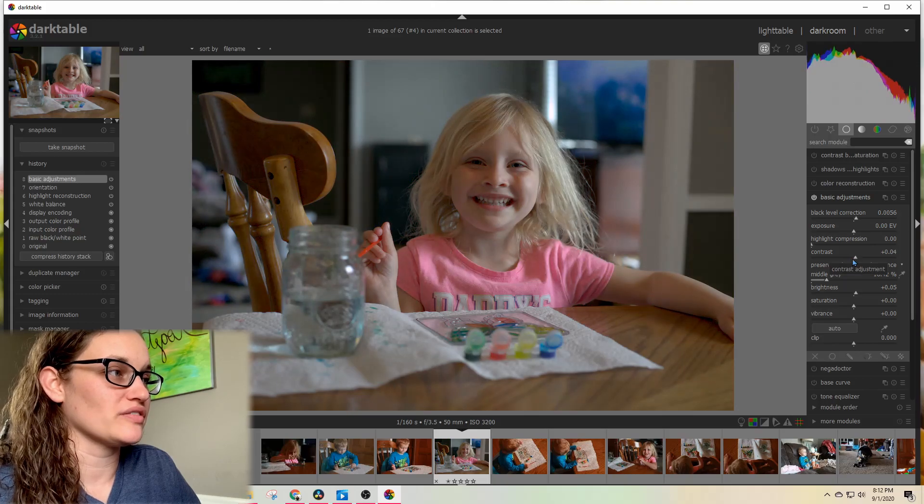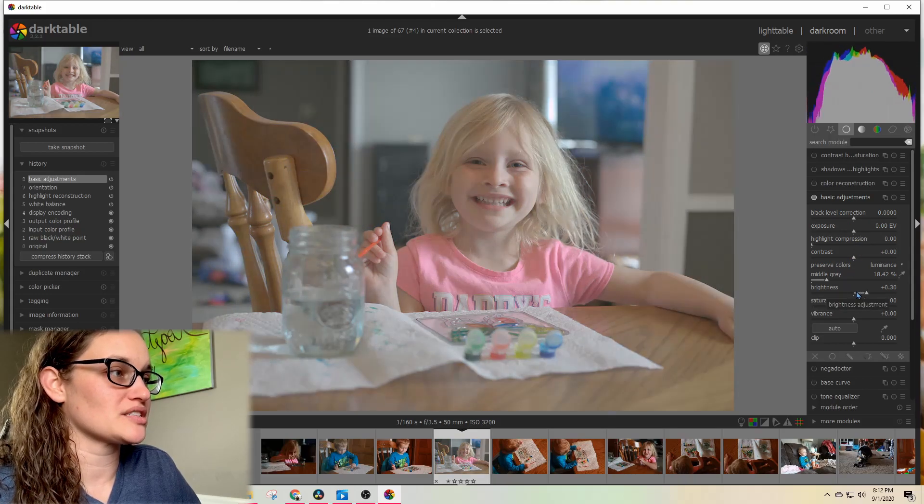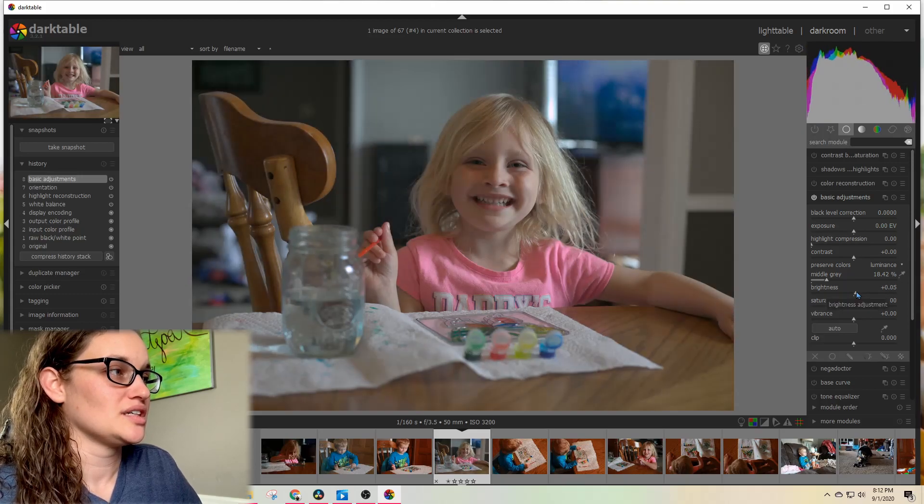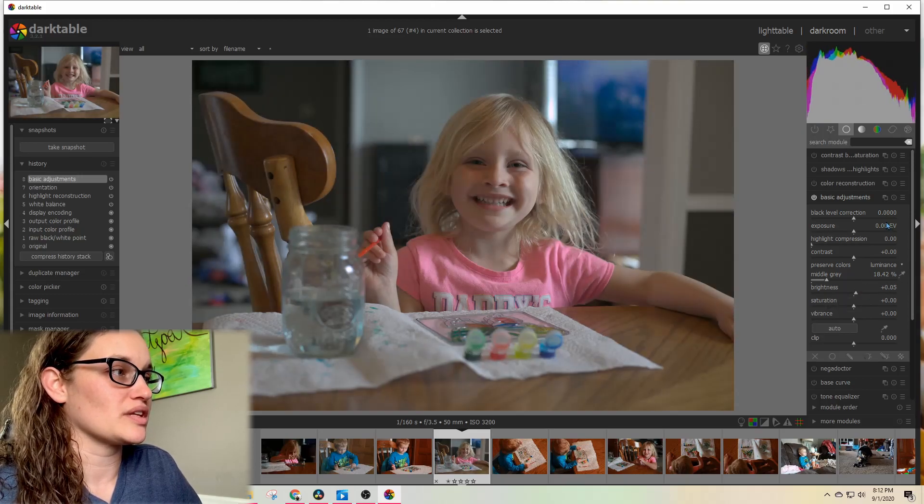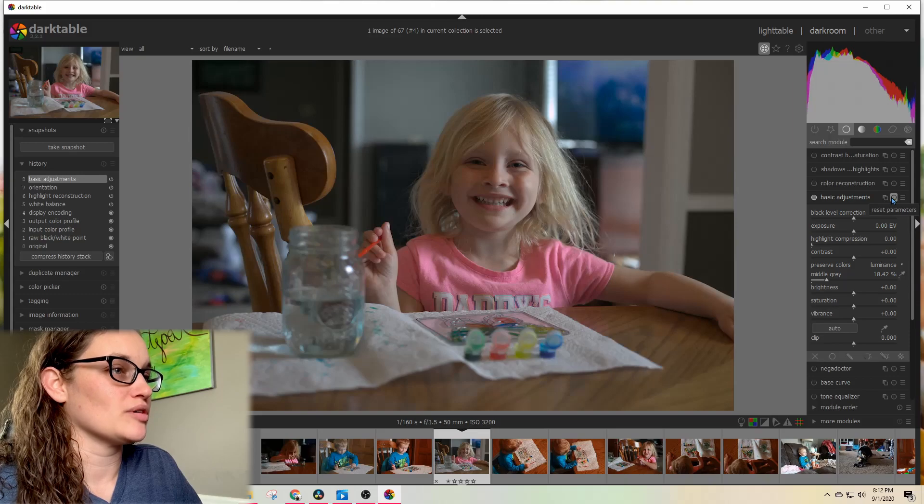I'm going to reset all of those because I don't want to keep any of those. Let's see, brightness. I'm trying to scroll up and I'm on brightness and it's just screwing with it. Terrible.